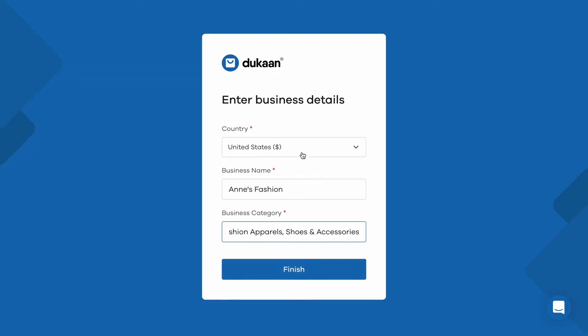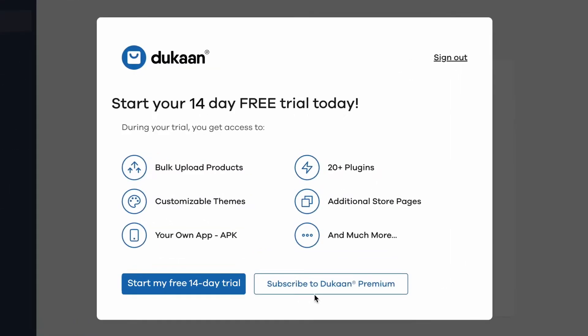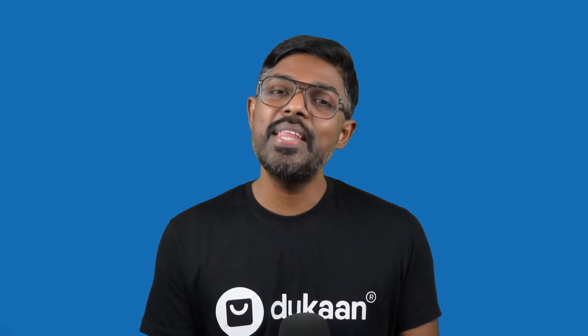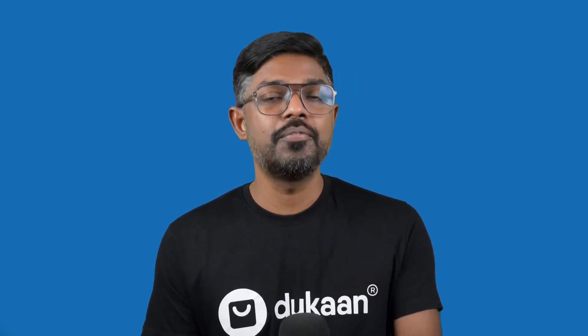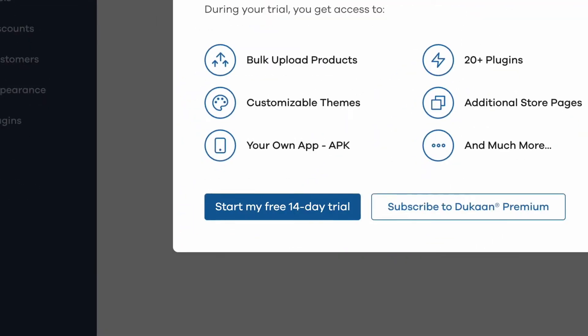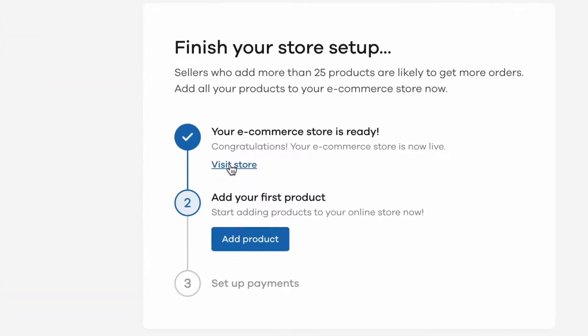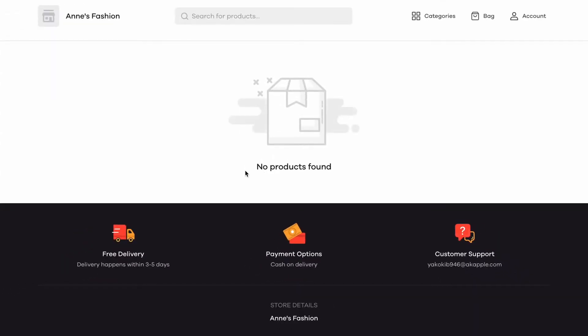Let's go with fashion and apparels for now — you can always change it later if required. Click on finish and congratulations, your e-commerce website is created. On this screen, you can see all the features that come as part of Dukan premium, like a custom domain, plugins, and your own native Android or iOS mobile app for your business. Most of these features are available without any limitations even during the free trial period. Let's start our free trial. Once we do it, you'll see a checklist of things to pay attention to. Click on the visit store button and you can see how your store looks at the moment.